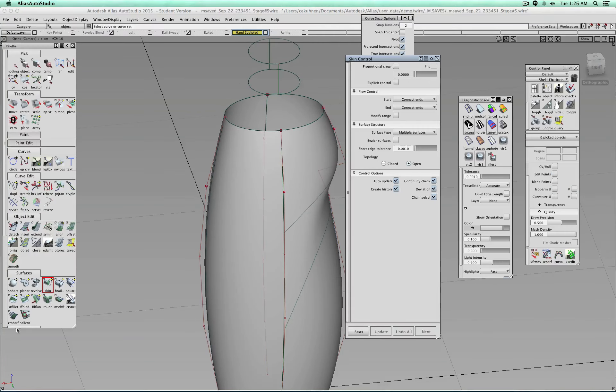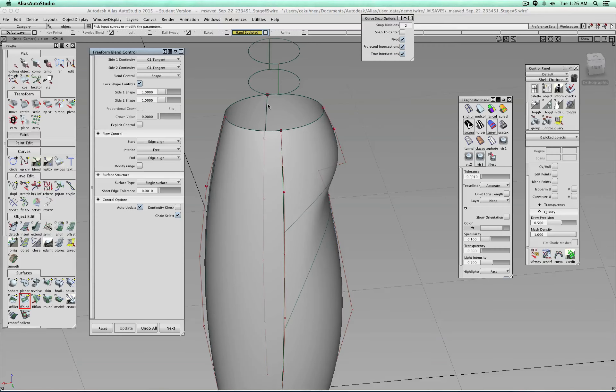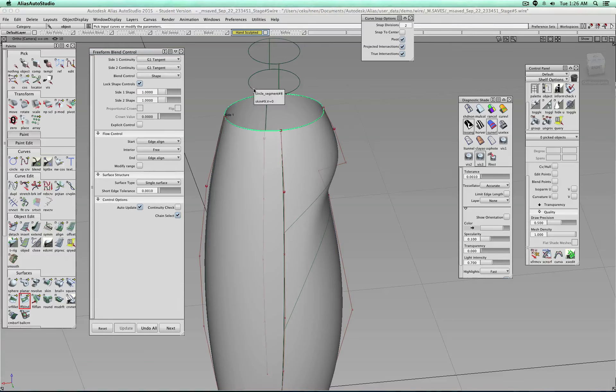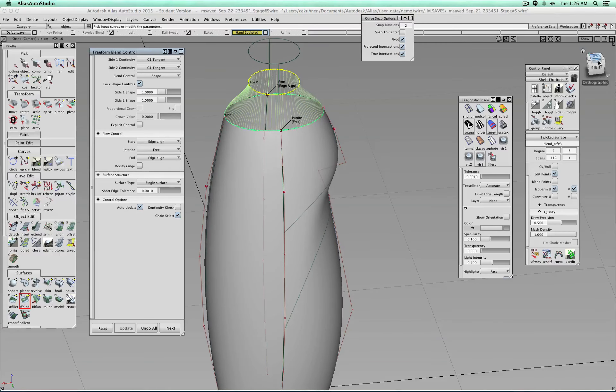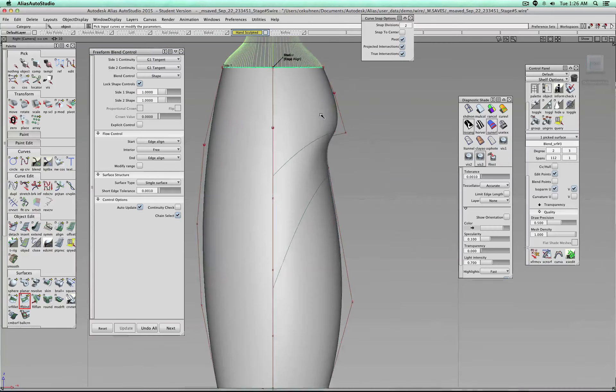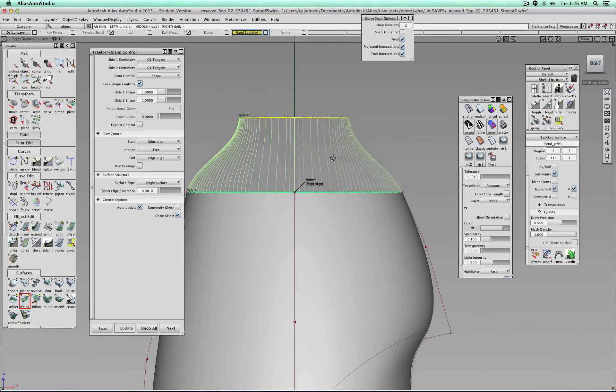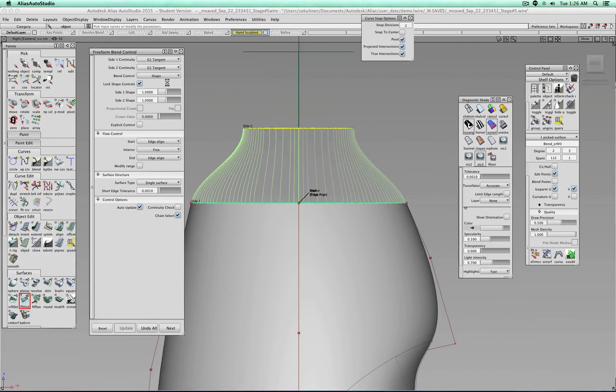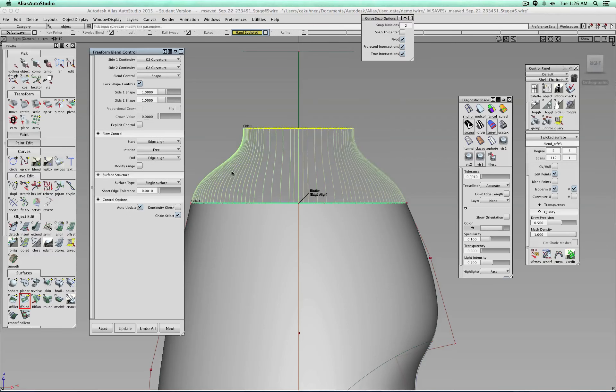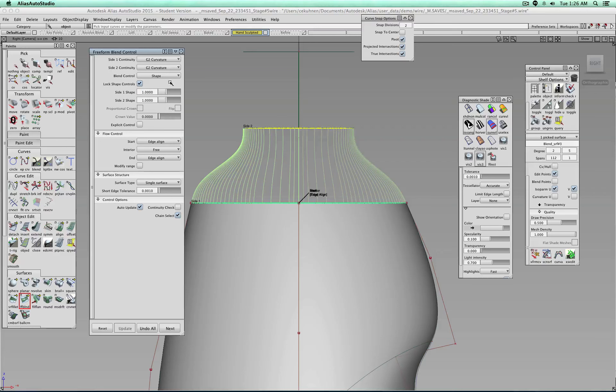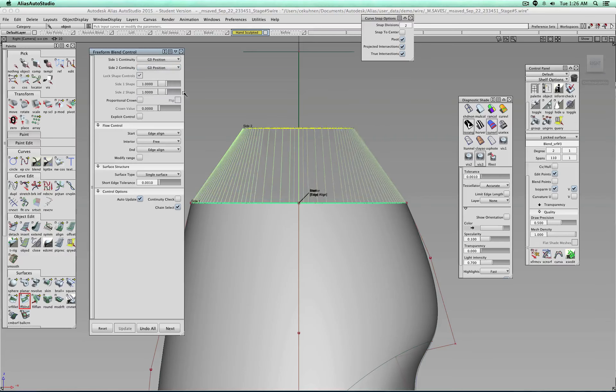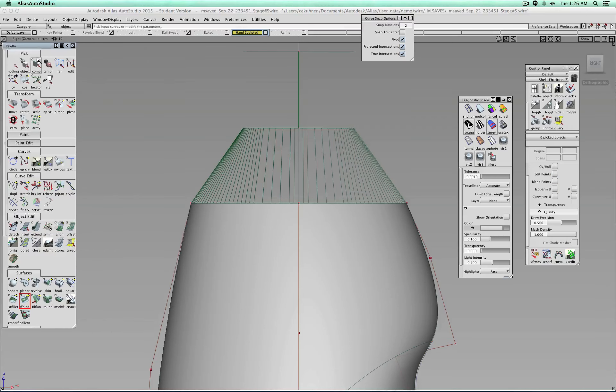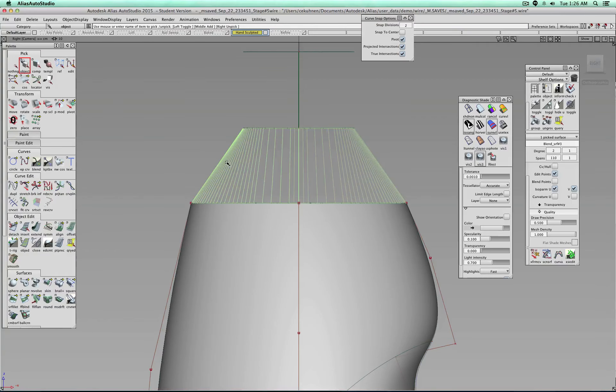And then we make a blend. This one, two. See, I have chain select to this surface. But, ooh, terrible. Nope, nope, nope, nope. This is not what I want. Crazy. Nope. Be gone.